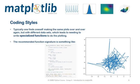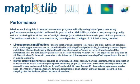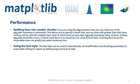The recommended function signature is something like, whether exploring data in interactive mode or programmatically saving lots of plots, rendering performance can be a painful bottleneck in your pipeline. There are four ways to reduce rendering time: line segment simplification, marker simplification, splitting lines into smaller chunks, and using the fast style.